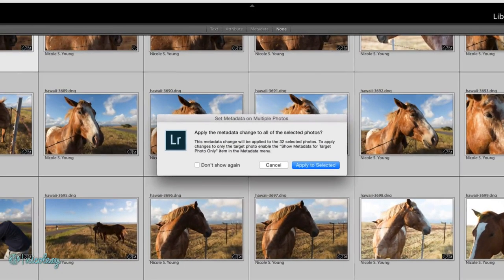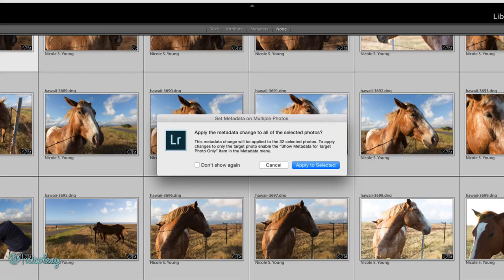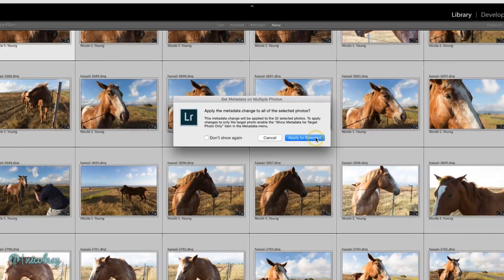After I press the return key, it's asking me if I want to apply the metadata change to just the one photo or all of the photos. I'm going to select that I want to apply it to the selected photos.